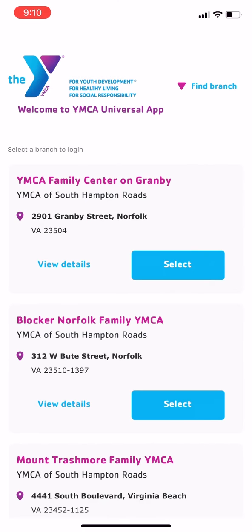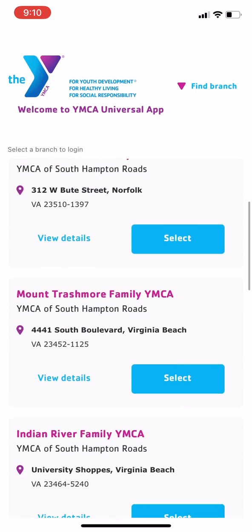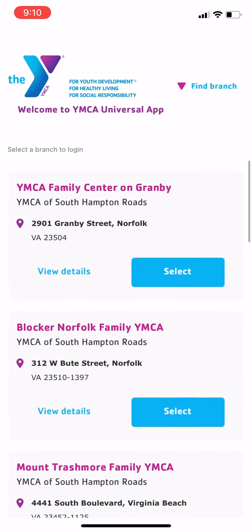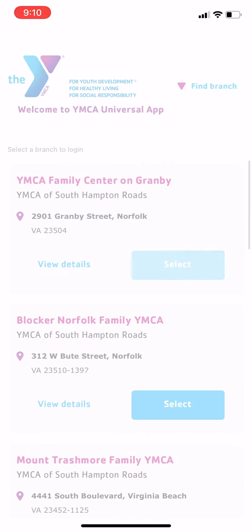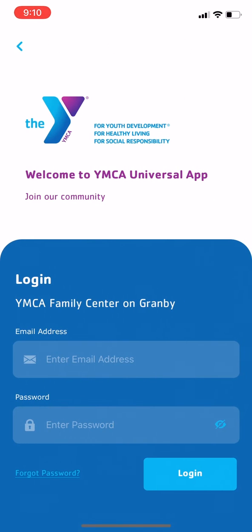Then you'll see a list of YMCA locations near your current location. Choose the location you'd like to have as your default location and tap Select. You can change this later if needed, and you'll also be able to make reservations for any YMCA of Southampton Roads location.